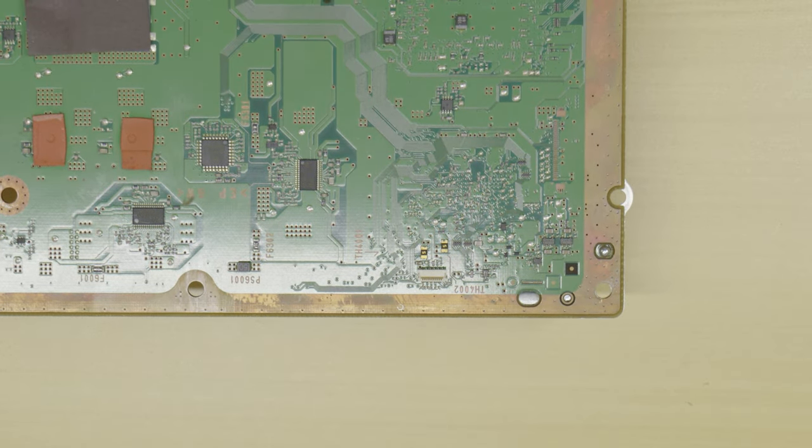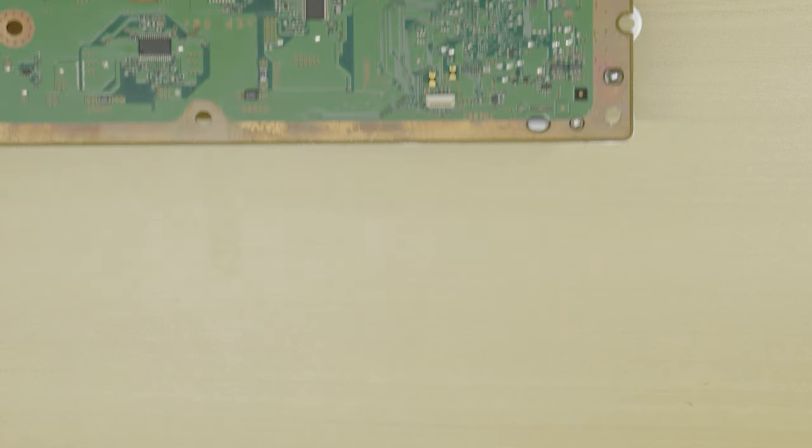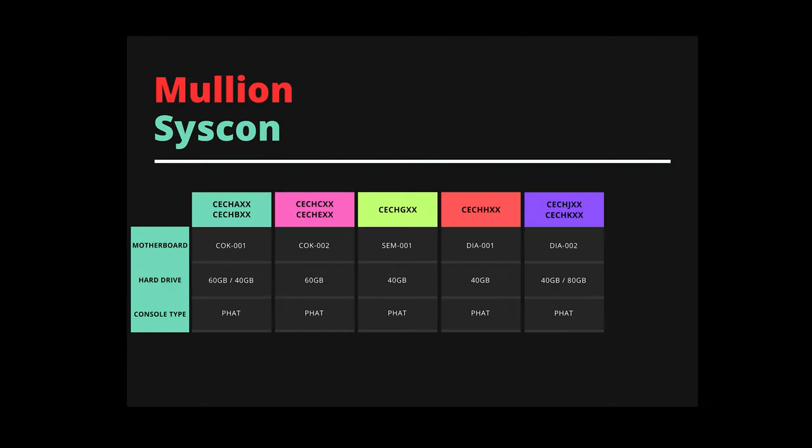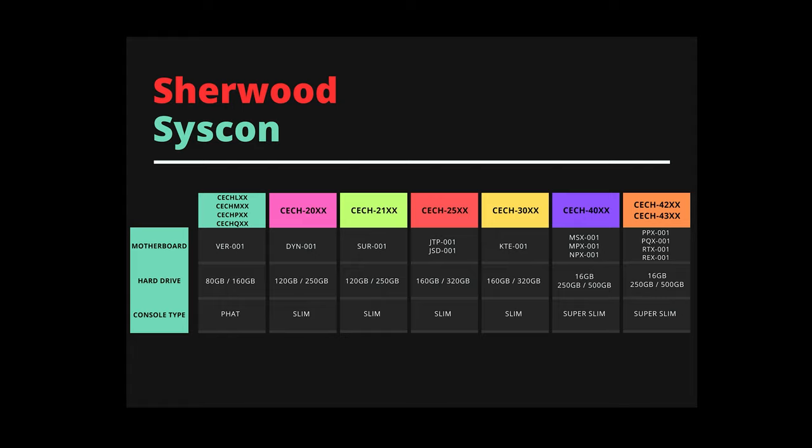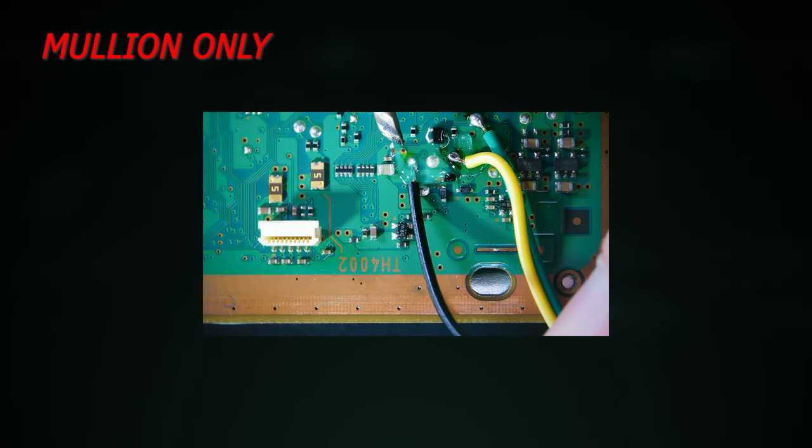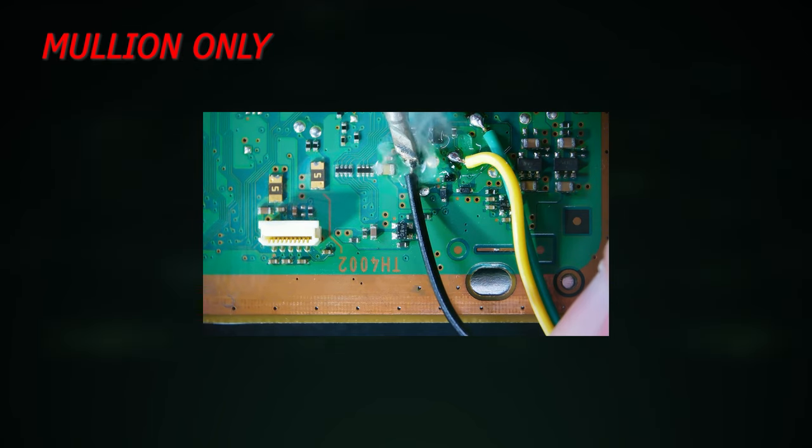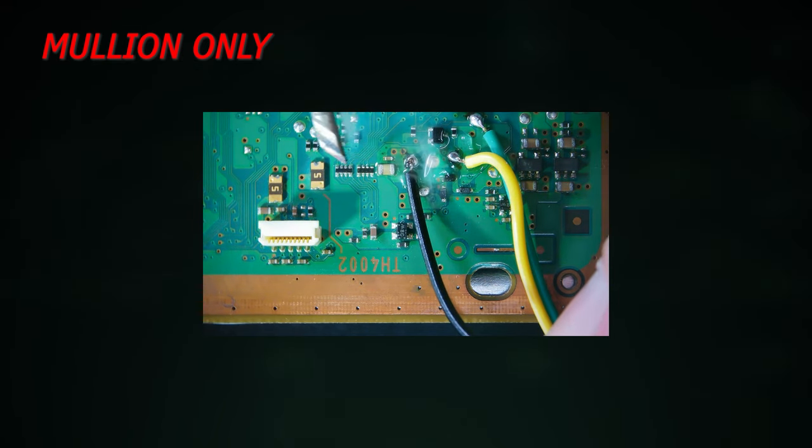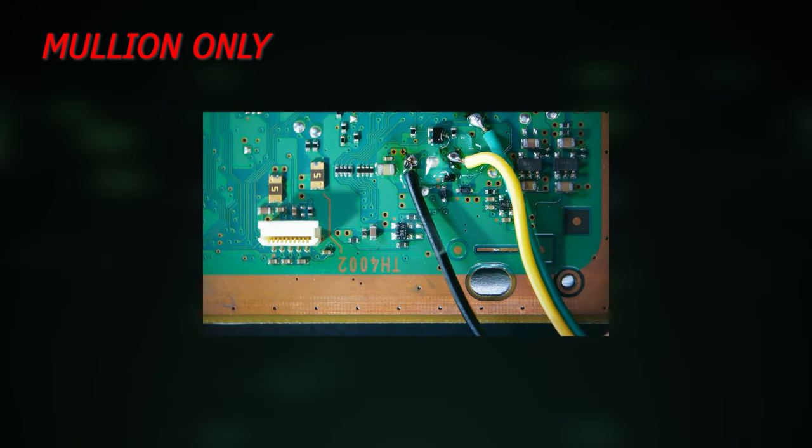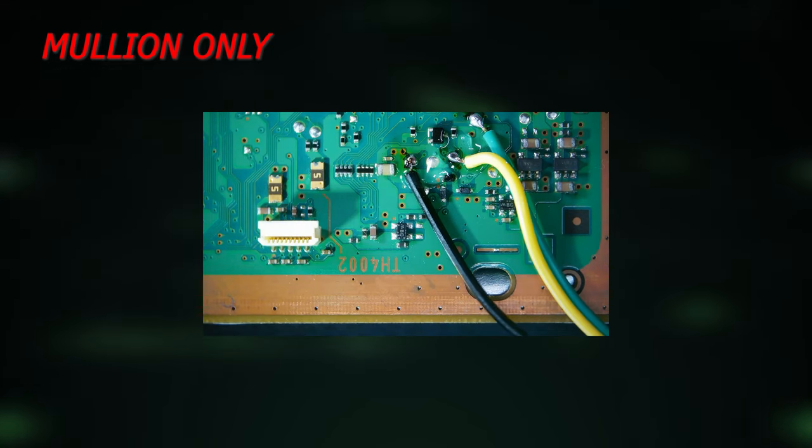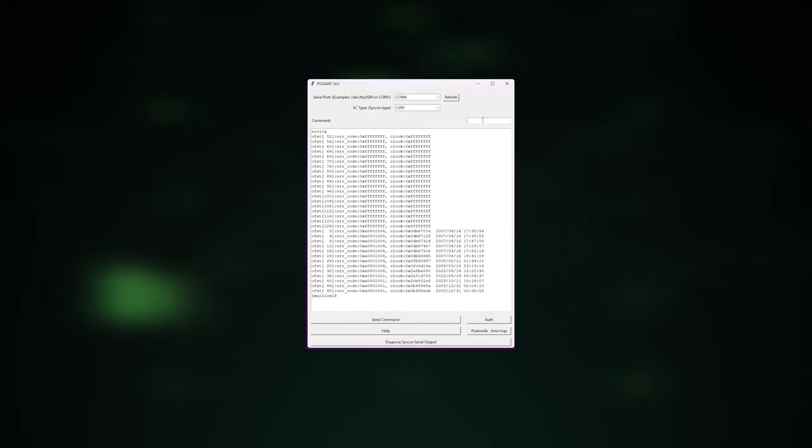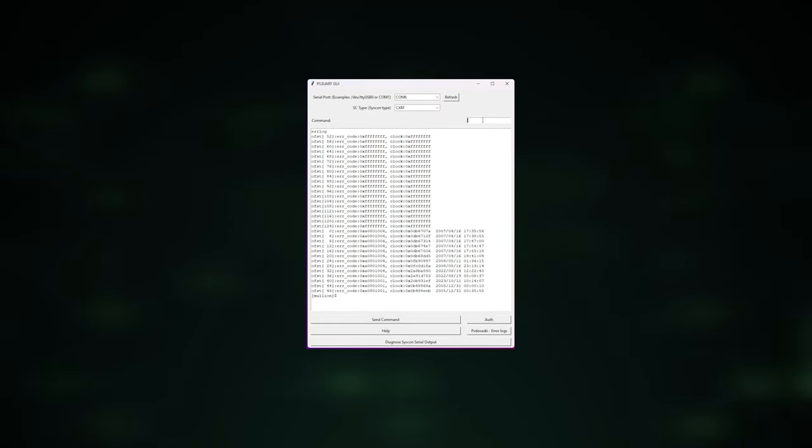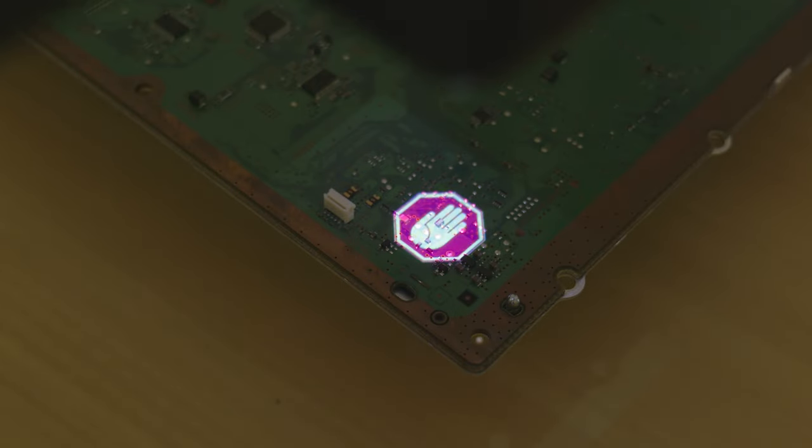Some models may require completely removing the board from the housing. Once you have the console disassembled, locate the test points needed for your version of syscon. As mentioned before there are two types of syscon: Mullion and Sherwood. The machines fitted with the Mullion based syscon, you need to solder an extra wire to the diag point. This diag point is later used to enter internal mode on the syscon. This is needed so we can obtain a complete error log from the system.